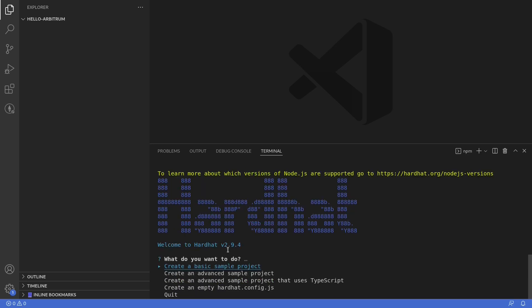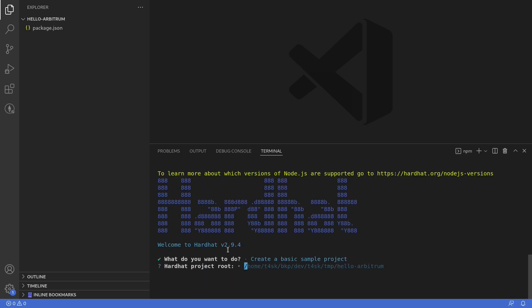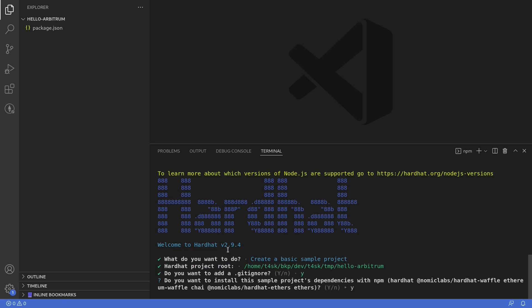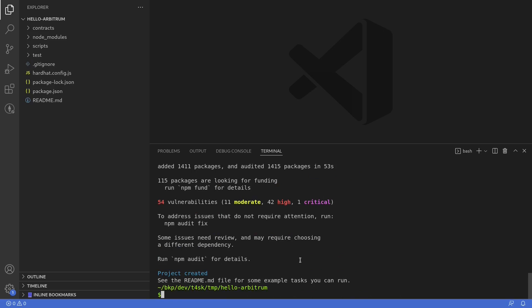We'll create a basic sample project and then hit Enter. Add .gitignore — yes. Install dependencies — yes. Once the installation is done, we'll also install some additional packages. The package we're going to need is dotenv, so I'll type 'npm install dotenv'.